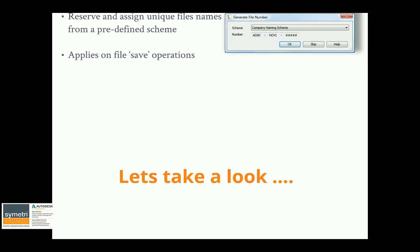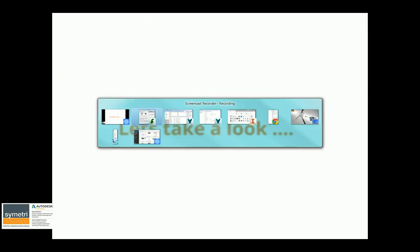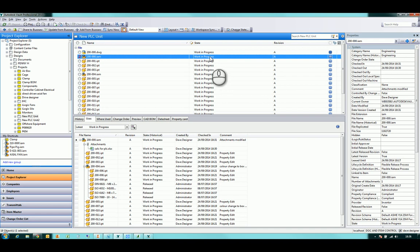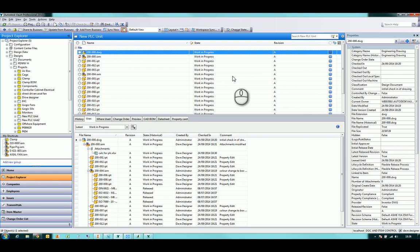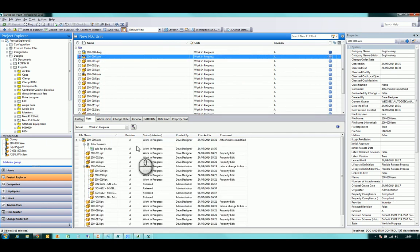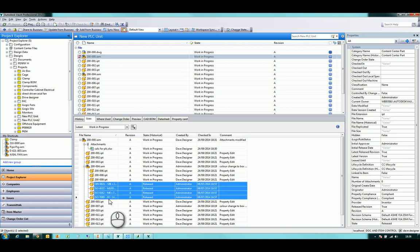Let's take a quick look at this in Vault. The files that were checked in are automatically placed: current files are work in progress revision A in an engineering category; the drawing is work in progress revision A in an engineering drawing category; the calculation is work in progress revision A in an office category. Looking through the 'Where Used' and 'Uses' tabs, you can also see the state of all files within the design — for example, content center files added to Vault were marked as released at that point.